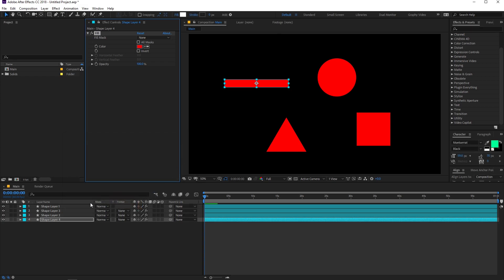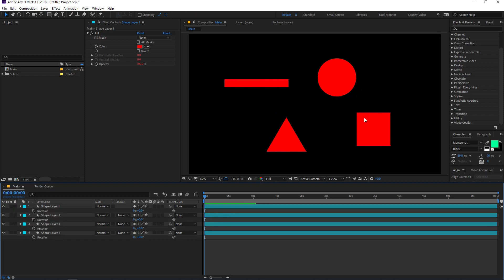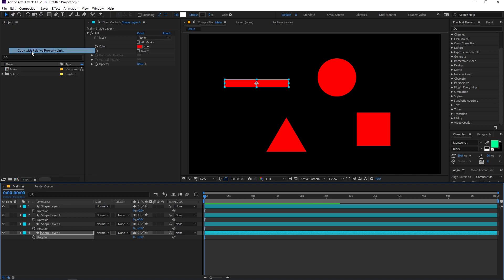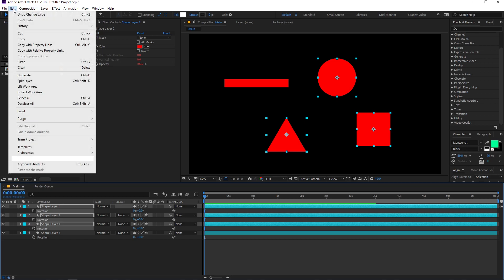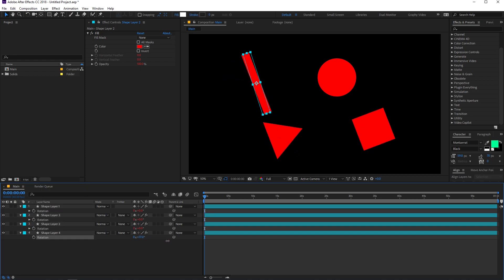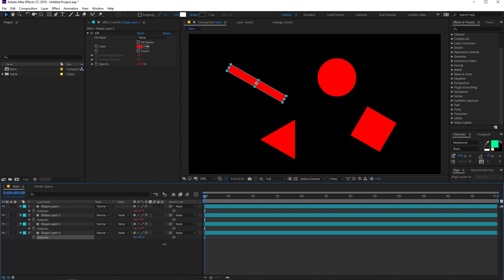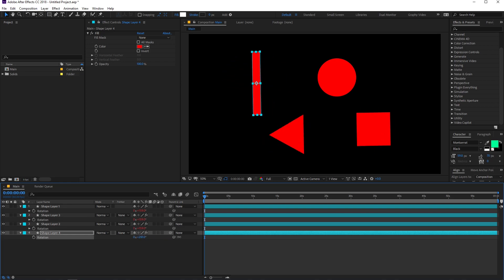You can use this same method for other properties as well. For example, to rotate all layers relative to one reference layer, select the rotation property on that layer, go to Edit, choose "Copy with Relative Property Links", then select the rotation properties on the other layers and press Ctrl+V. Now if you rotate the source layer, all the other shape layers rotate together as well. This is how you can link multiple properties with each other.